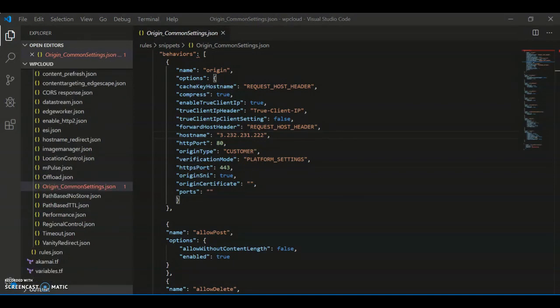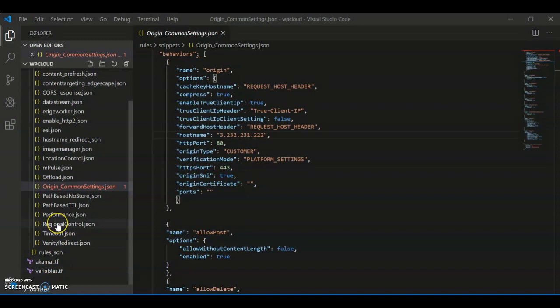Now the really cool part here is that I can simply leverage example snippets we have already included in the template directory. We have examples for common tasks such as including alternate origins and different caching, routing, and performance logic.